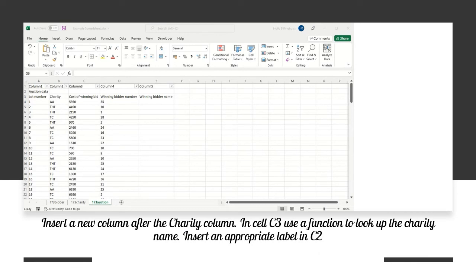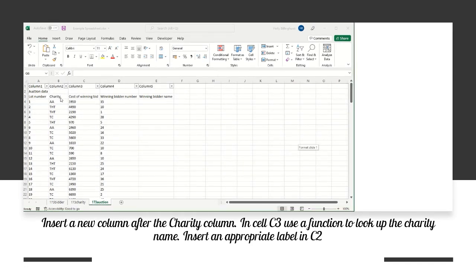The next task is to insert a new column after the charity column. The charity column isn't necessarily identified by its sheet, so we're going to have to go looking for it. They only use 'charity' in one column, so in the exam it will be a unique column reference. Cell C3 needs to use a function to look up the charity name, and we need an appropriate label in C2.